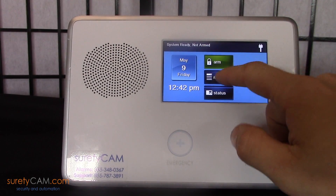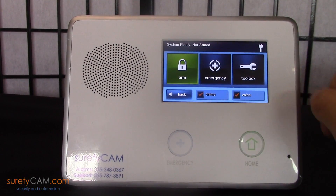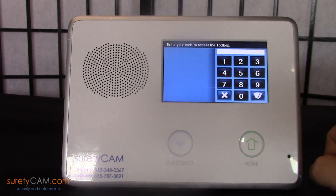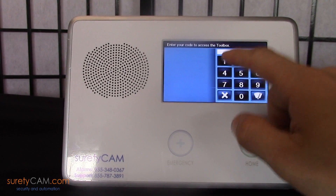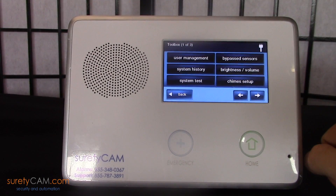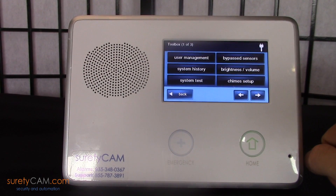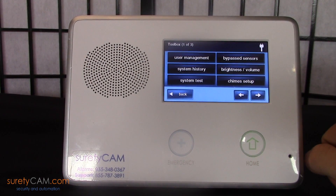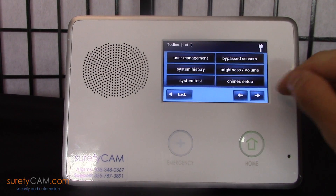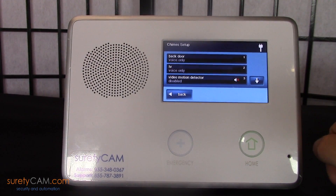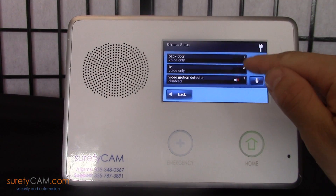First, you want to go to Security, Menu, Toolbox, and put in your master code. And in the bottom right hand corner of this first screen, you'll notice there's the chime setup button. Go ahead and touch that.